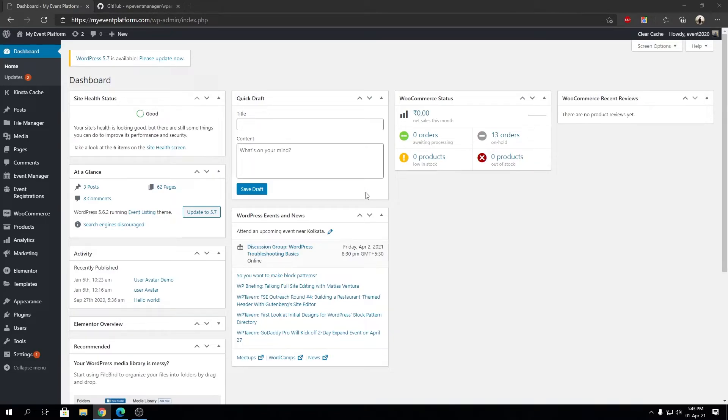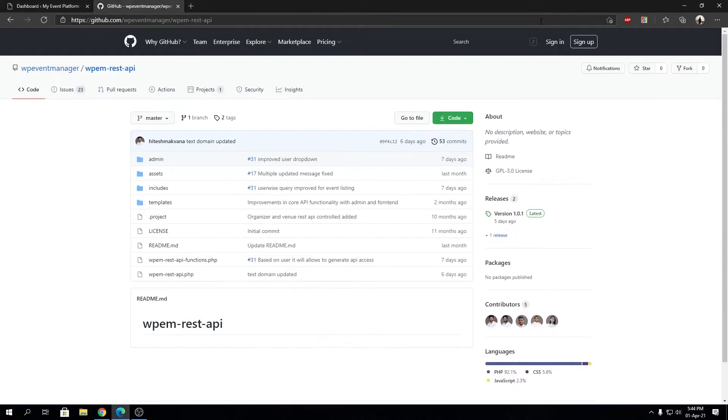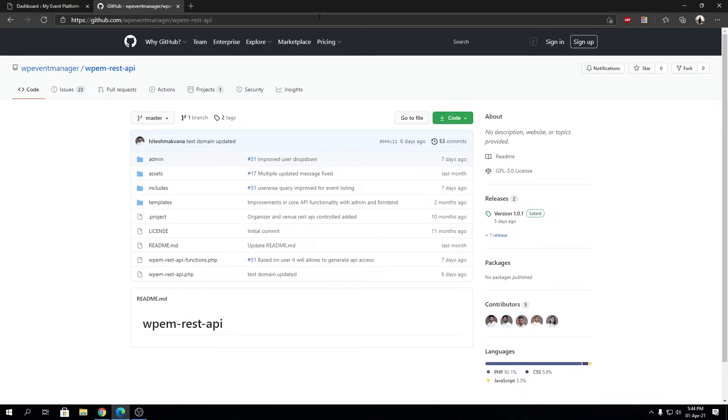Keeping that clear, I'm going to lead you towards our GitHub repository where you can find the WP Event Manager REST API. I'll leave this link in the description so you can find it from there.